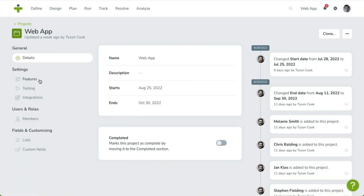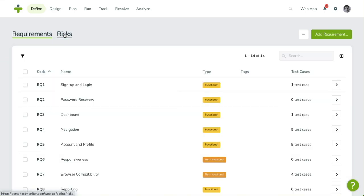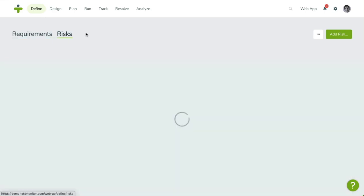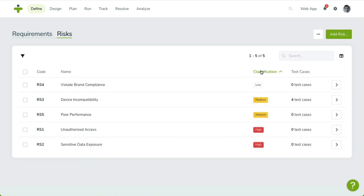Risks are very similar to requirements in terms of use. While requirements can be categorized by type, risks are grouped by classifications. This is reflected by different fields and filters. Because of the similarity with requirements, we skip the process of adding and editing risks for now.